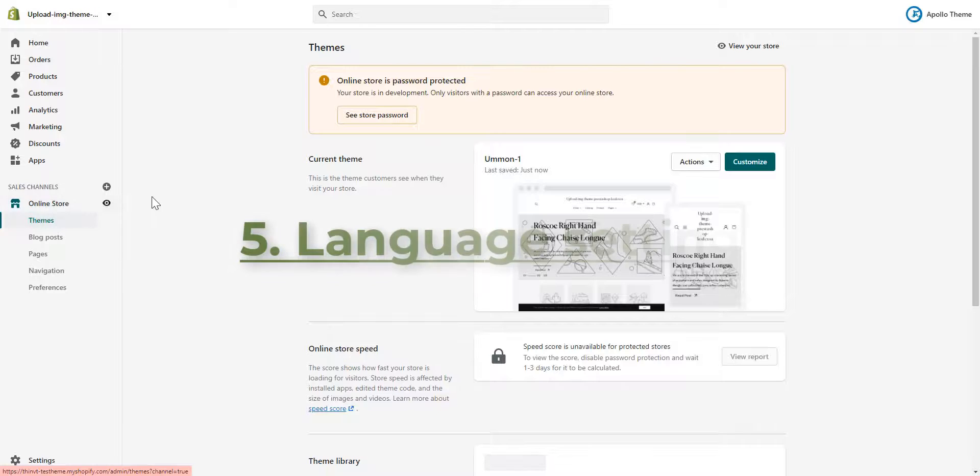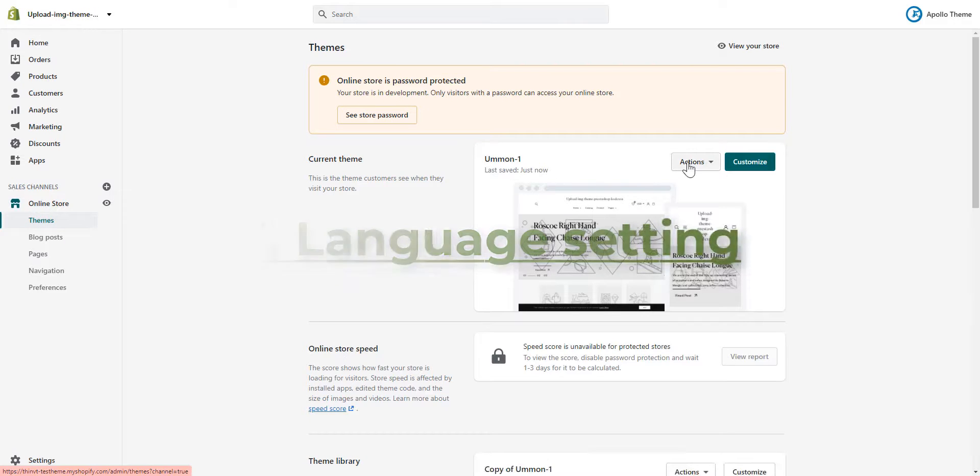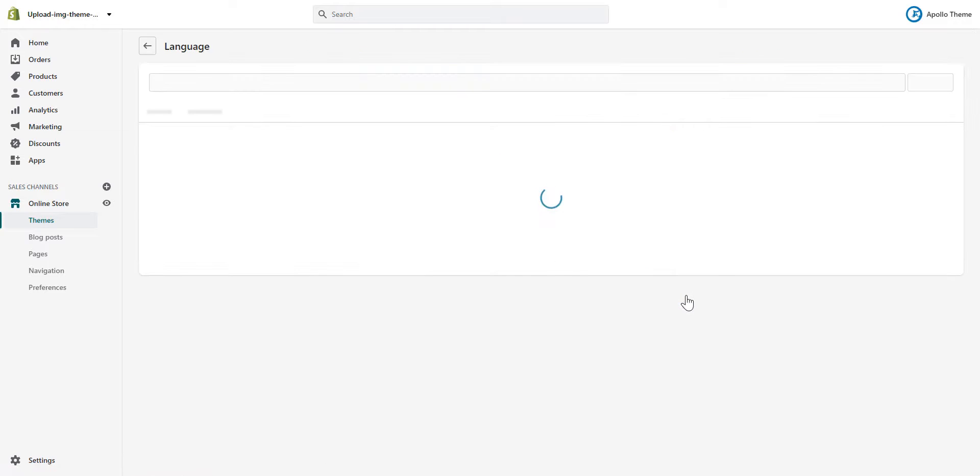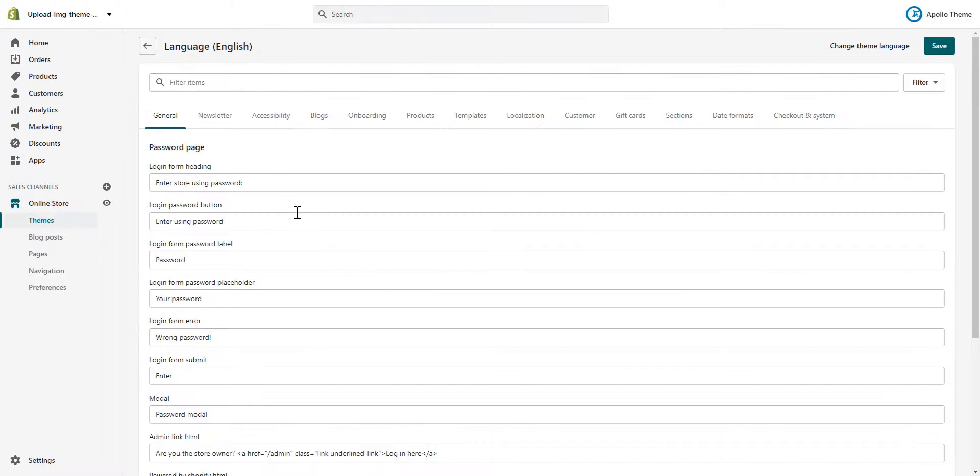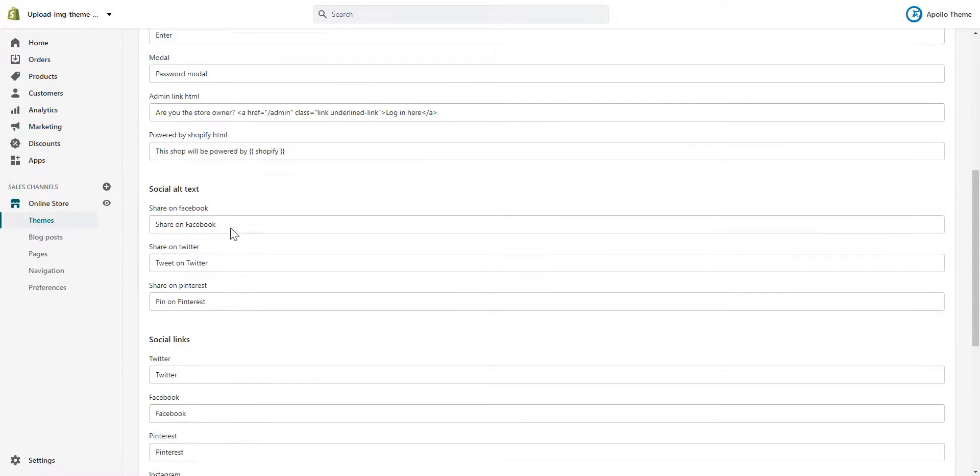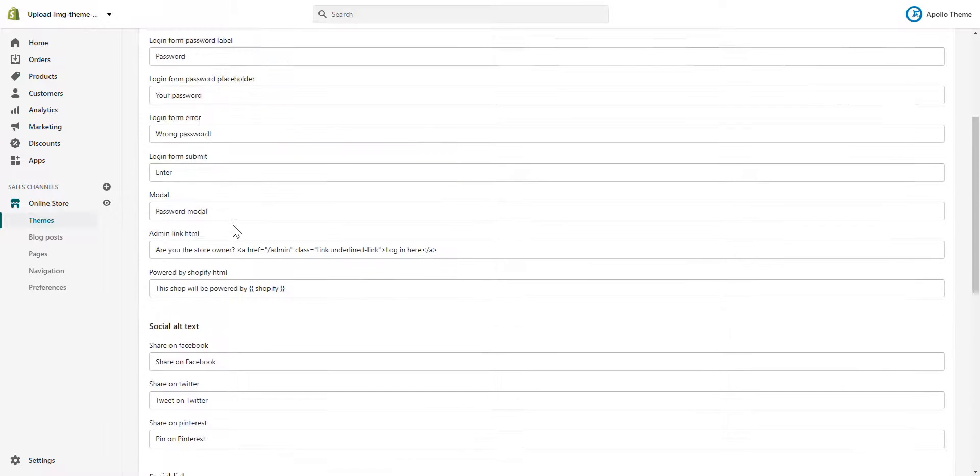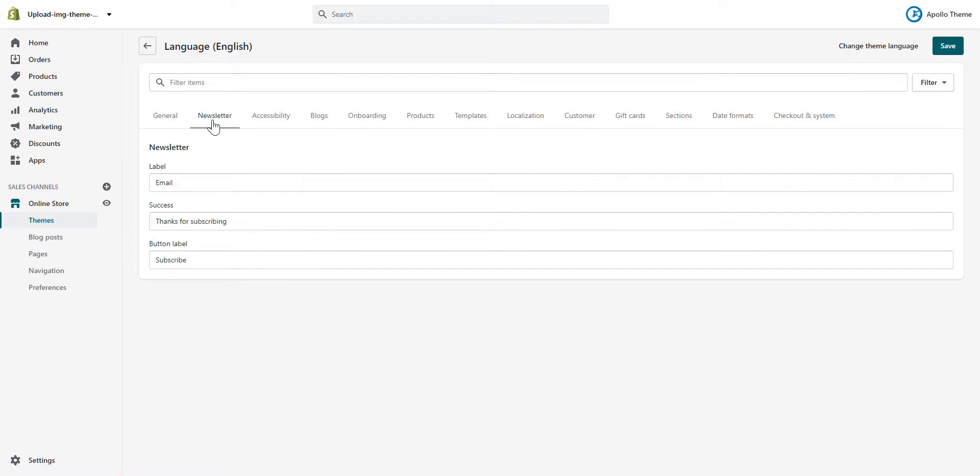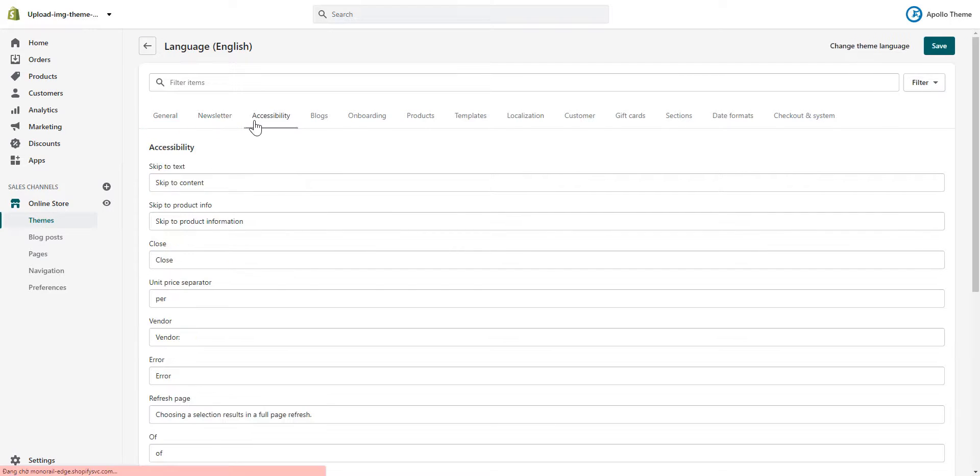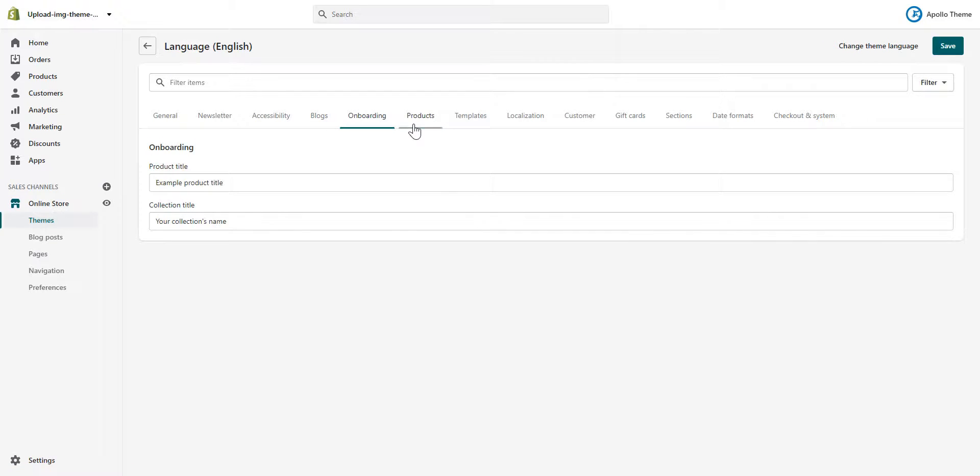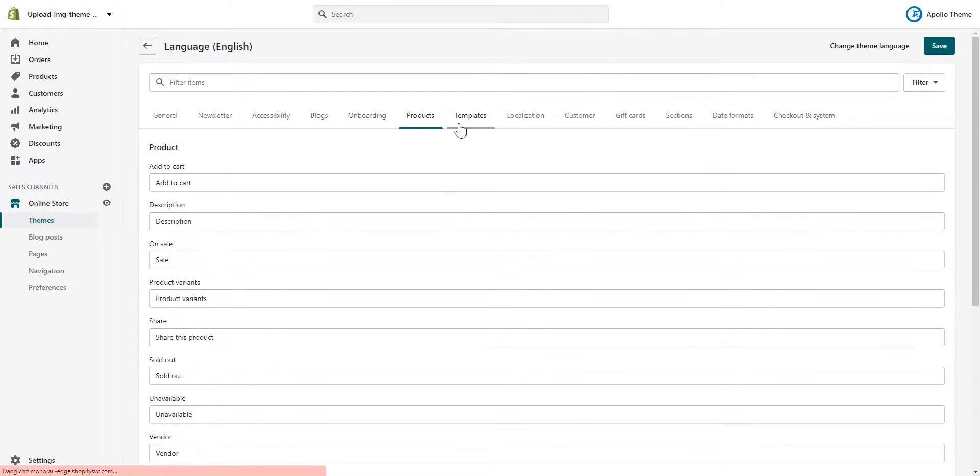Fifth, Language setting. Go to Actions, Edit Language. You can enter texts in your language. Please note that it has many tabs here for you to select.